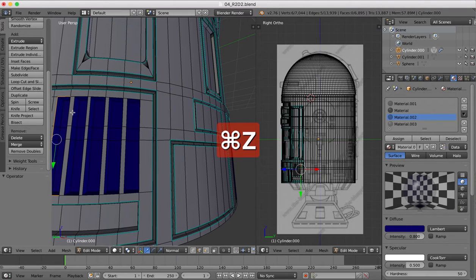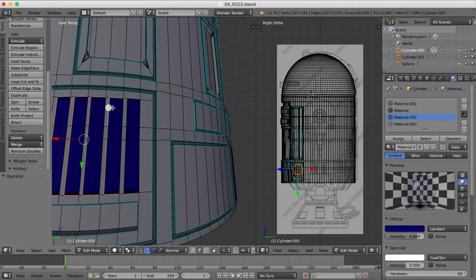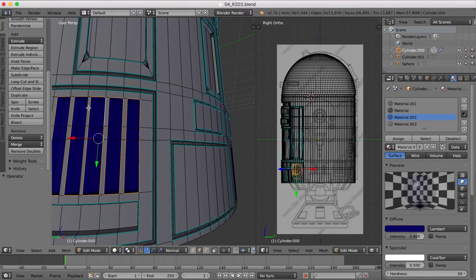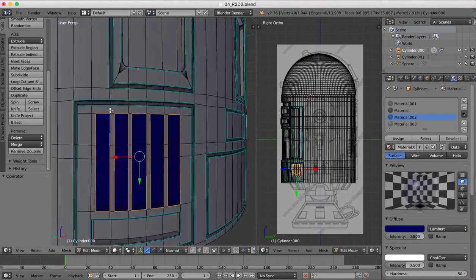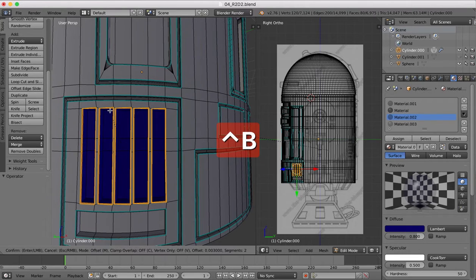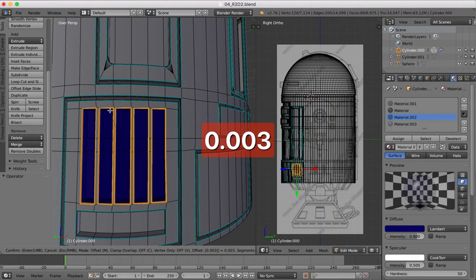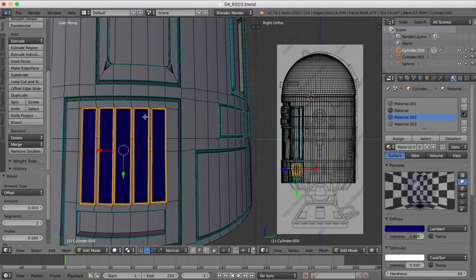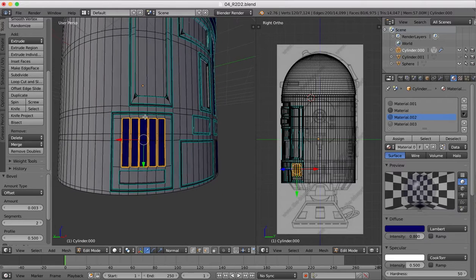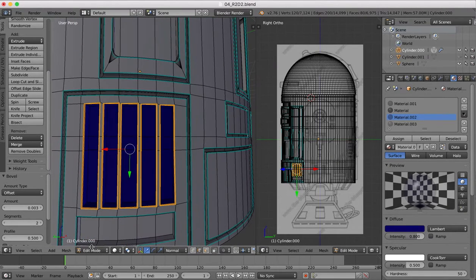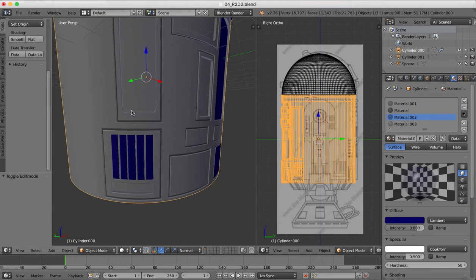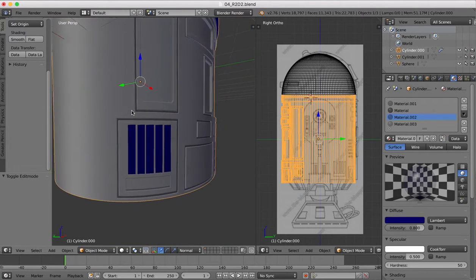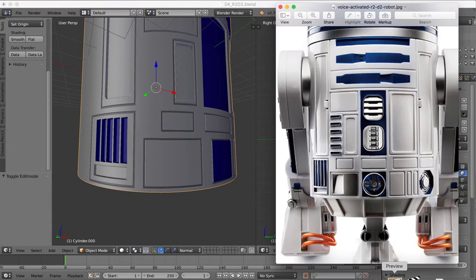So we'll come back into edit mode, edge select, and shift and alt. Make sure we get the outside edges and the right side edges. Once we're done with that, control B bevel, 0.003 for our bevel size, two segments only.